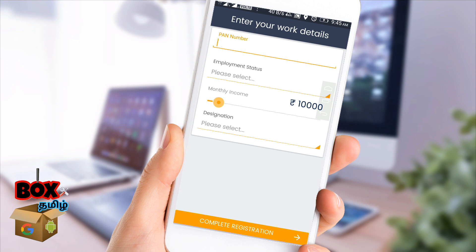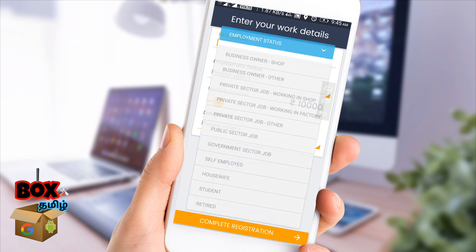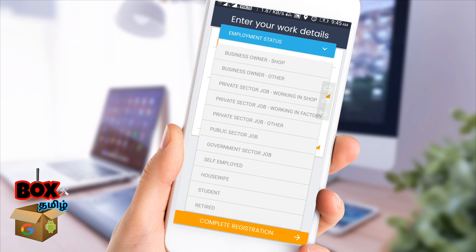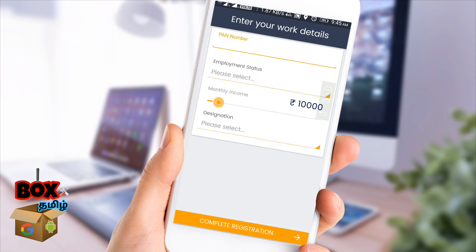enter your PAN number and enter your employment status and select your job name. In the next page, select your monthly income and select your job.